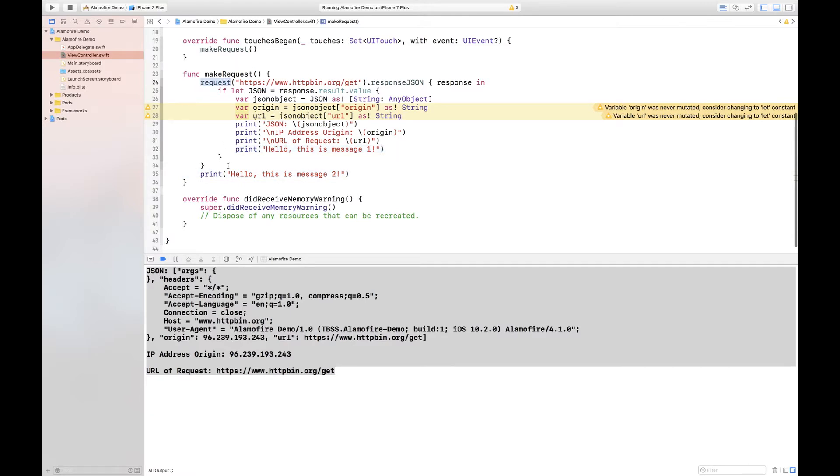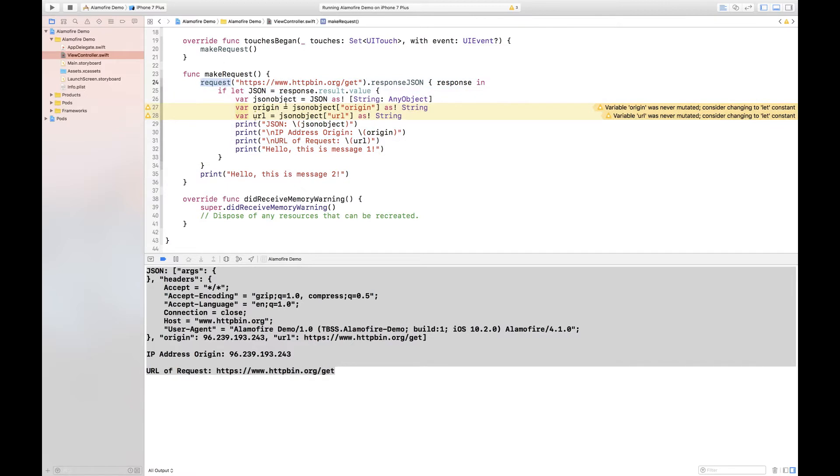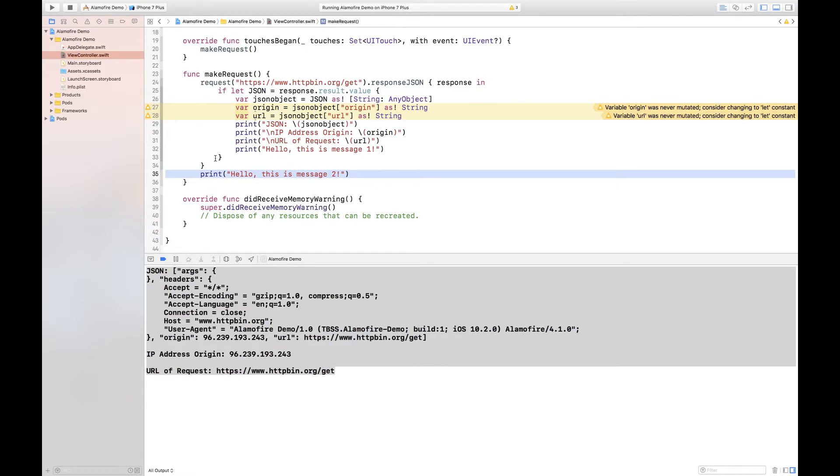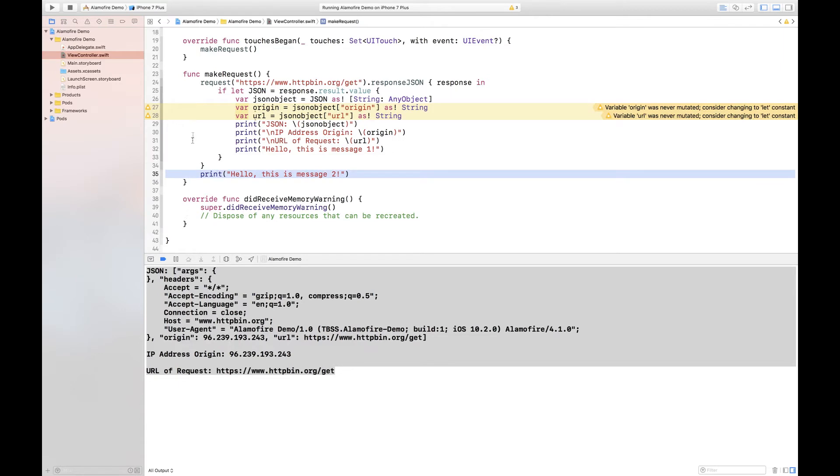This is because when you call request this isn't called immediately. Request is called and now Alamofire has started to make the request to the HTTP server. Then what happens is it goes ahead and runs this code while in the background it's actually still making the HTTP request.